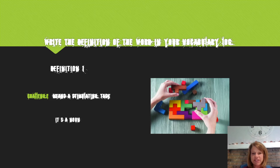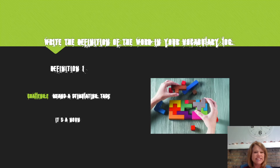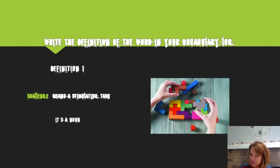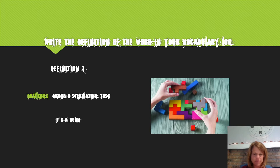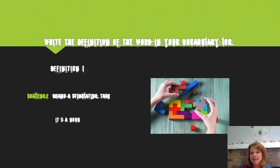Here's a dictionary definition: the denotation of the word challenge is a stimulating task. With this definition, the word challenge is a noun — that's its part of speech. So in your Frayer model in the upper left hand corner we need to come up with a definition for the word challenge in our own words. Think of something that you have done before that is challenging or something that was a challenge for you to complete.